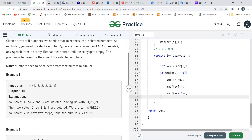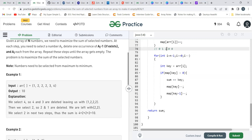Next i moves to the 2s. Key = 2, map[2] is 3, which is greater than zero. Sum becomes 4 + 2 = 6. We decrement map[2] to 2 and map[1] to 0. Next iteration again key = 2, map[2] = 2, still greater than zero. Sum becomes 6 + 2 = 8. We decrement map[2] to 1 and map[1] to minus 1.